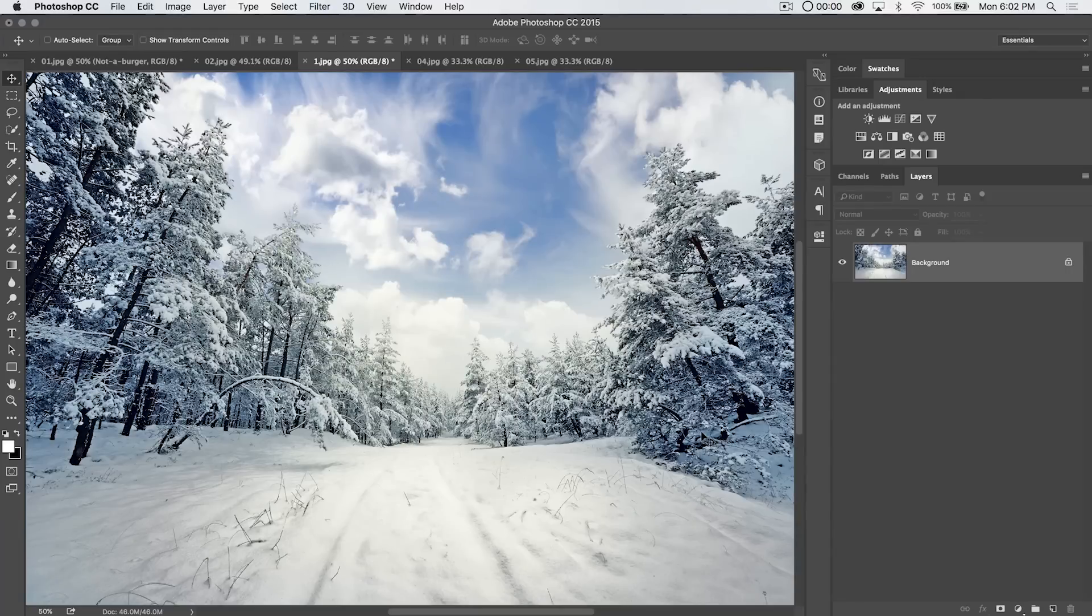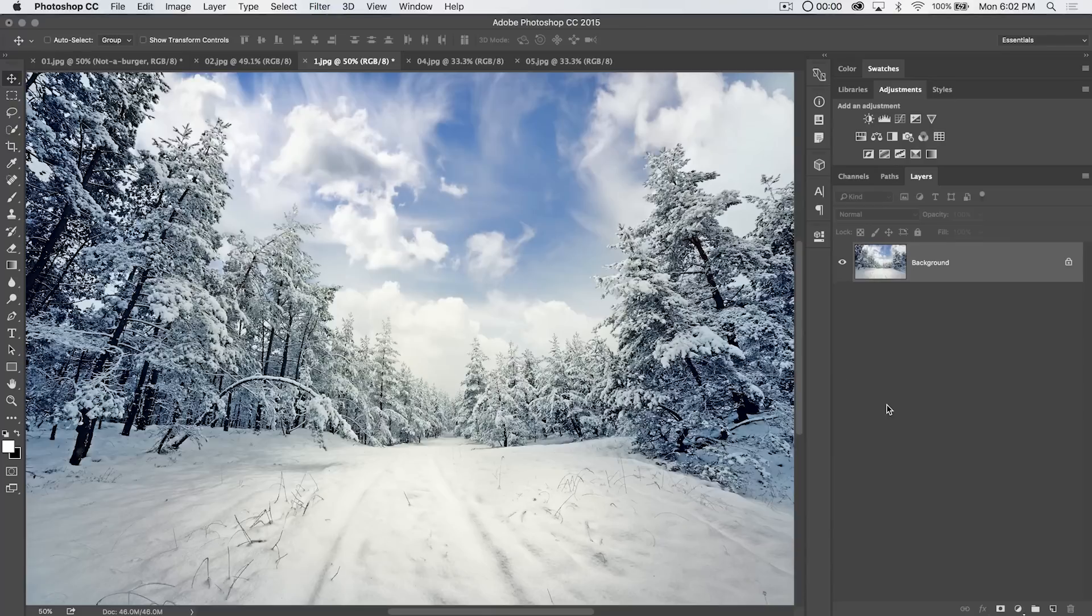Here's Nathaniel Dodson from tutvid.com with another Photoshop tutorial for you. Today we're going to talk about the load files into stack feature in Photoshop.